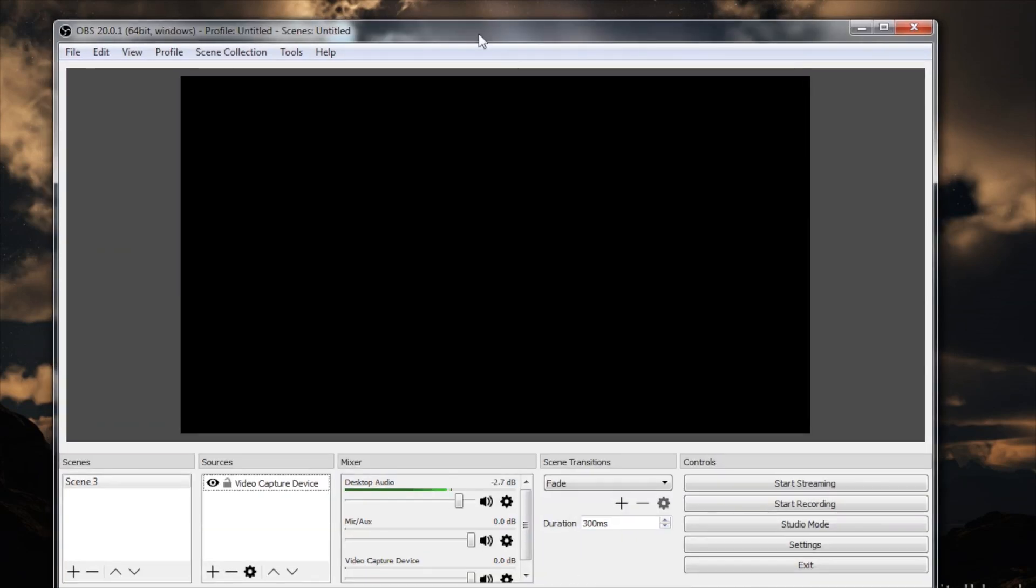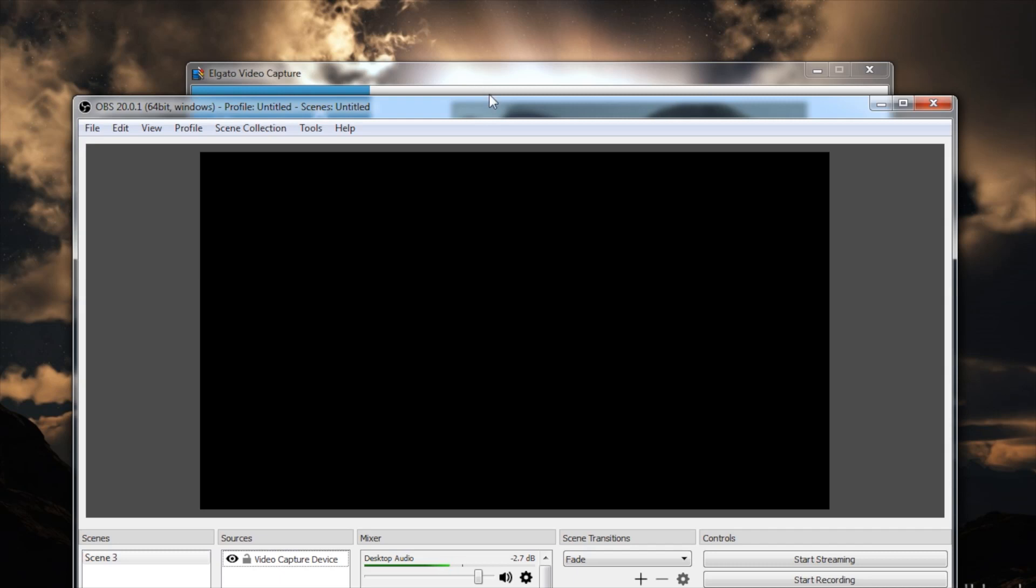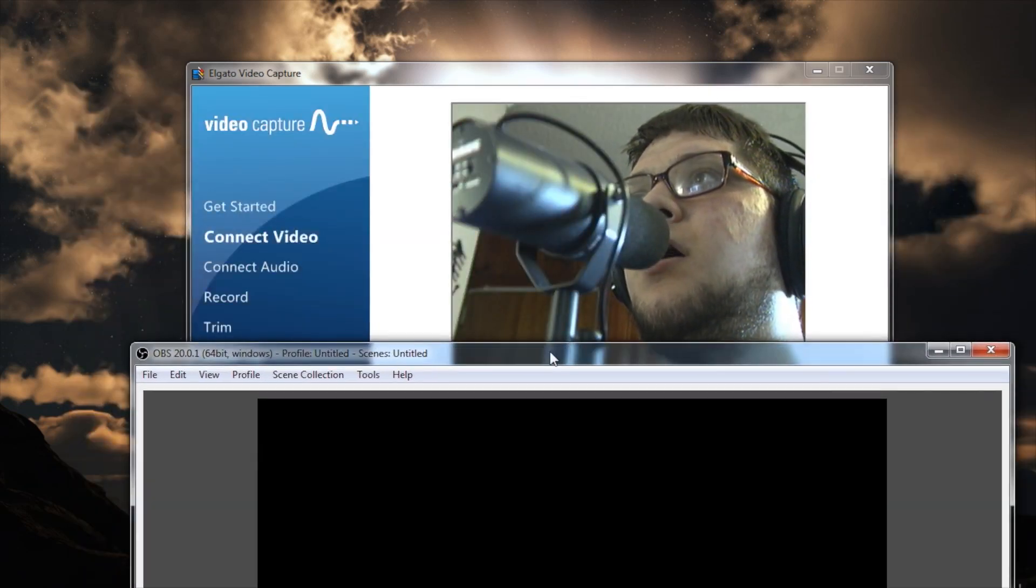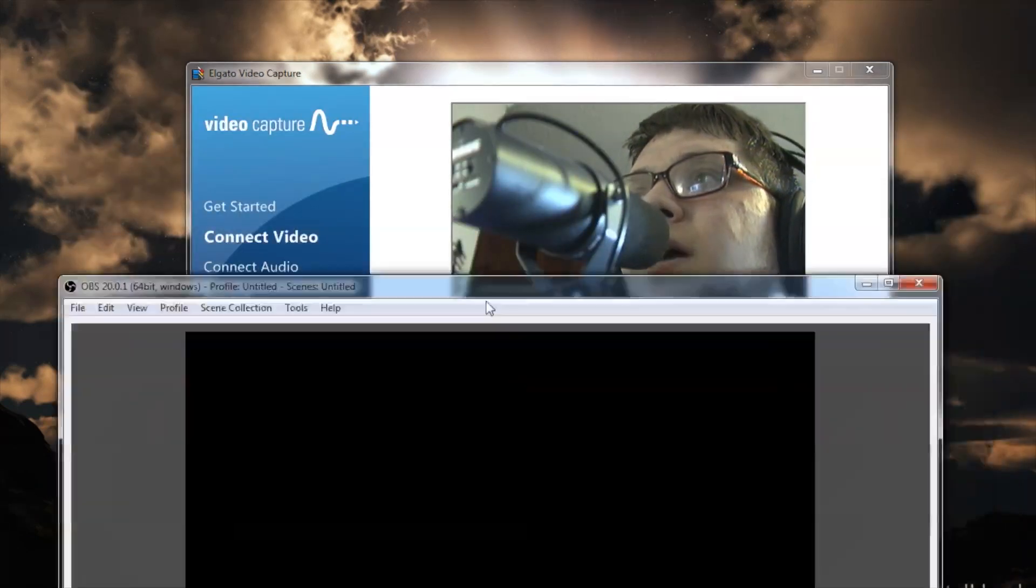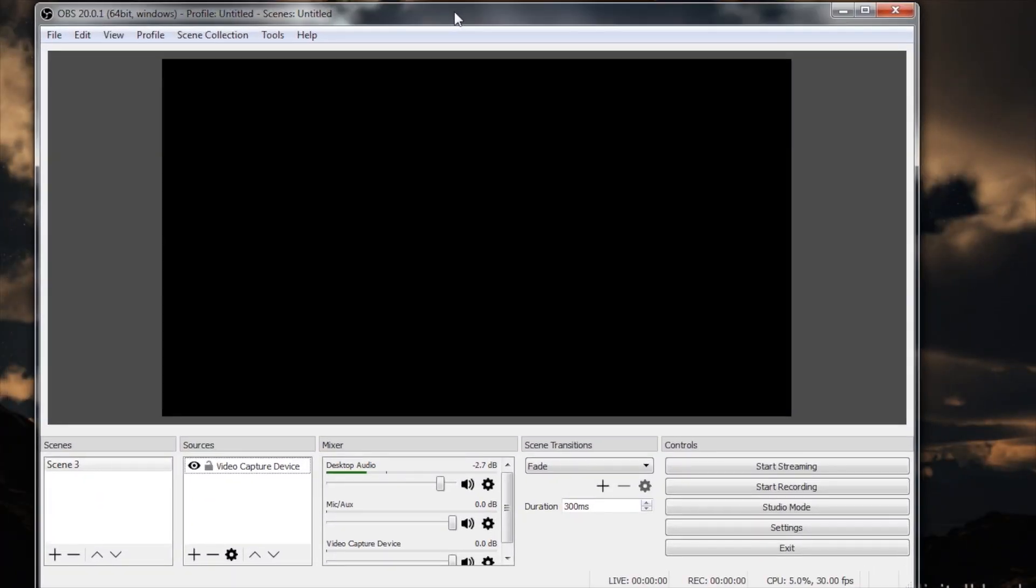Here's my instance of the OBS. As you can see right now, you can see my picture coming through on the video capture window that we do not see in the OBS.